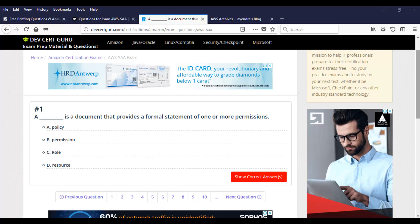And again, these questions, I do not guarantee that everything is falling under the scope of Solution Architect Associate. You will find questions from DevOps. You will find questions from SysOps Admin. But again, ignore those and focus on Solution Architect Associate. You will see it. So the very first question, it is this.